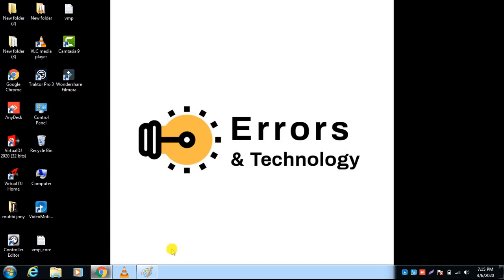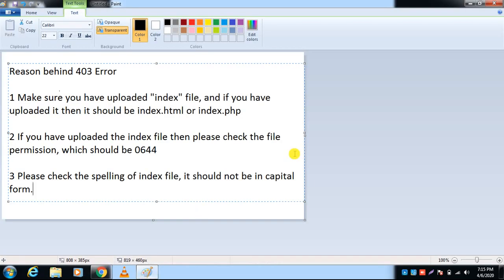The reasons behind the 403 error: first, please make sure you have uploaded an index file, and if you have uploaded it, it should be named index.html or index.php. Point number two, if you have uploaded the index file, please check the file permission which should be 0644. Point number three, please check the spelling of the index file — it should not be in capital form.